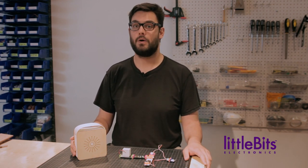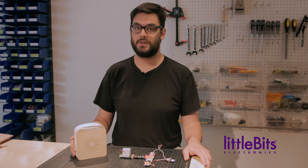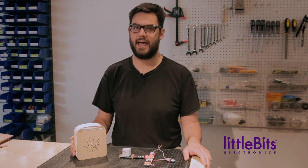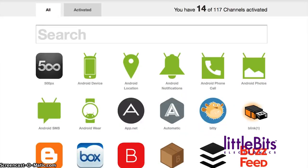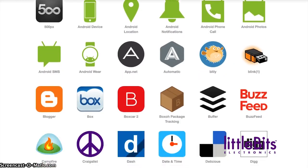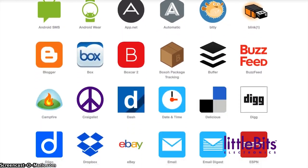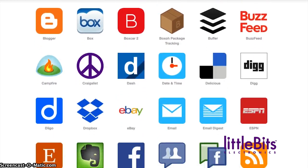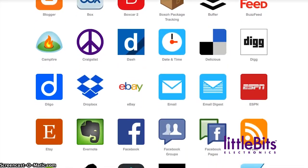or Gmail. We were able to do this because we partnered with If This Then That, a platform which allows you to communicate with a variety of web services without having to program.